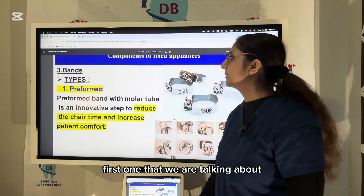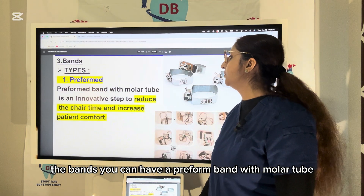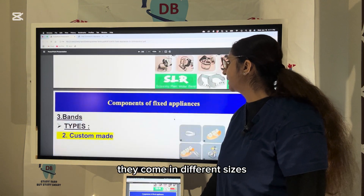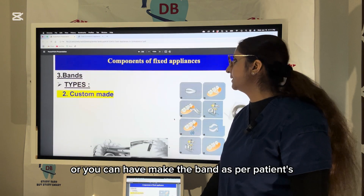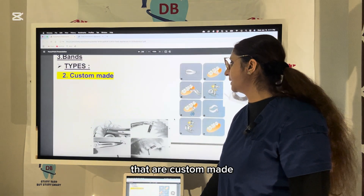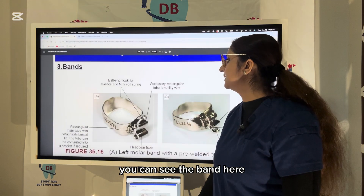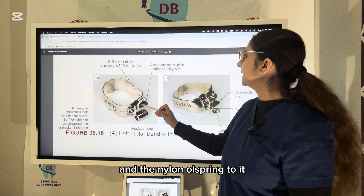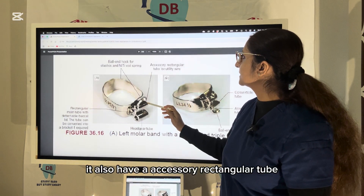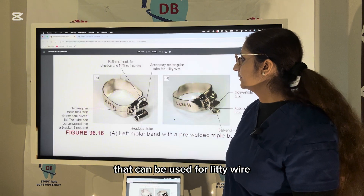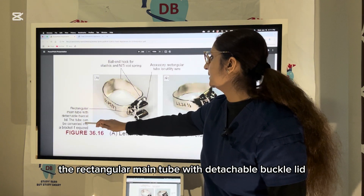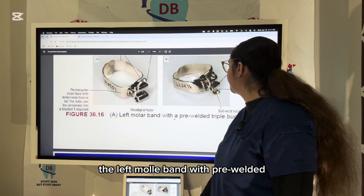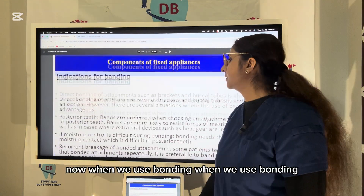Preformed bands with molar tubes reduce chair-side time and increase patient comfort. They come in different sizes, or you can make custom-made bands as per the patient's tooth circumference, though custom-made bands require more complex steps. The band has a ball hook for attaching elastics and NiTi springs. There is also an accessory rectangular tube for utility wire and a rectangular main tube with a detachable buccal tube lid that can be converted to a bracket if required.